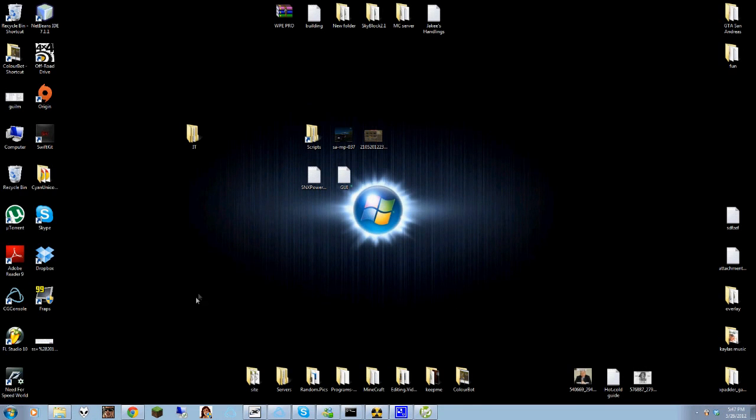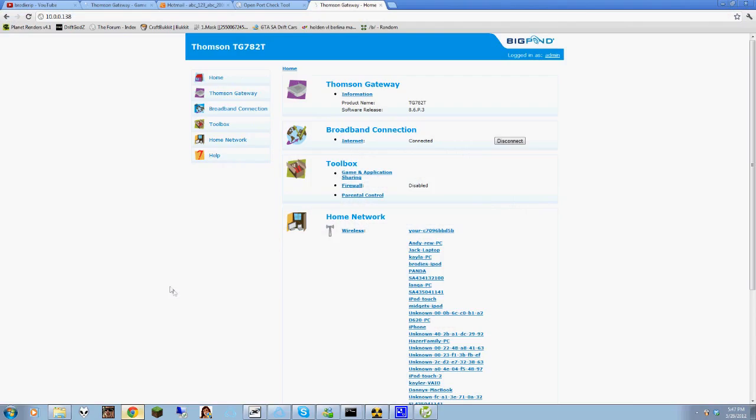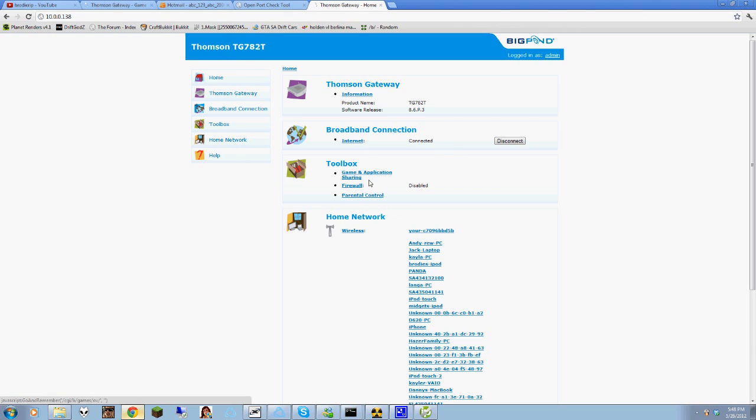Alright, hey guys, this is just a quick tutorial on how to port forward your Thompson TG782 router. You can do it with almost any other version similar to this one, this layout, or any other one. They're usually set out around the same. So it's alright if you live in Australia or in Papua New Guinea where they use these routers.